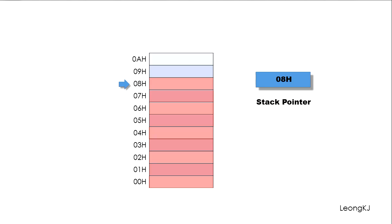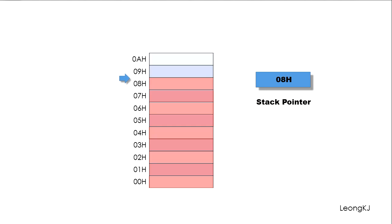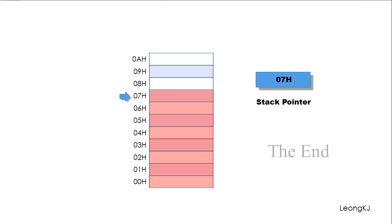Let's try placing another data on the stack. When data is removed from the stack, the stack pointer moves to a new location. Let's remove another data from the stack.